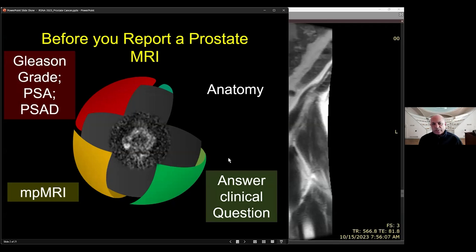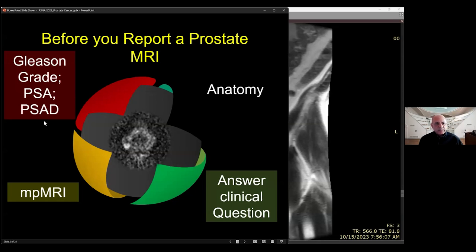Before you actually start looking at the MRI of the prostate, it's good to be familiar with these terms: what is a Gleason grade, what is the patient's PSA or prostate-specific antigen level, and then you should be able to calculate the PSA density, which is a key metric to help increase our confidence in making the diagnosis.